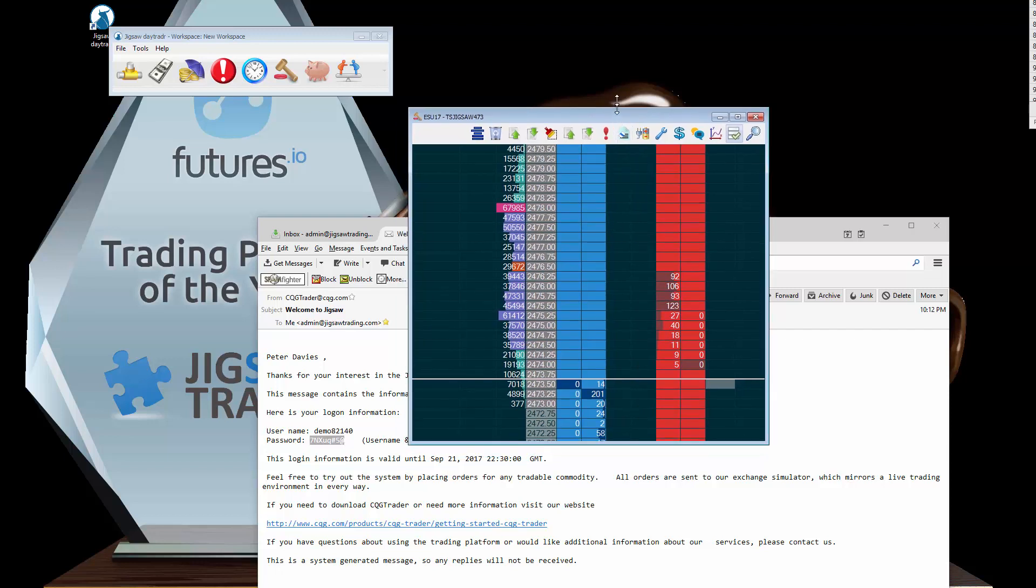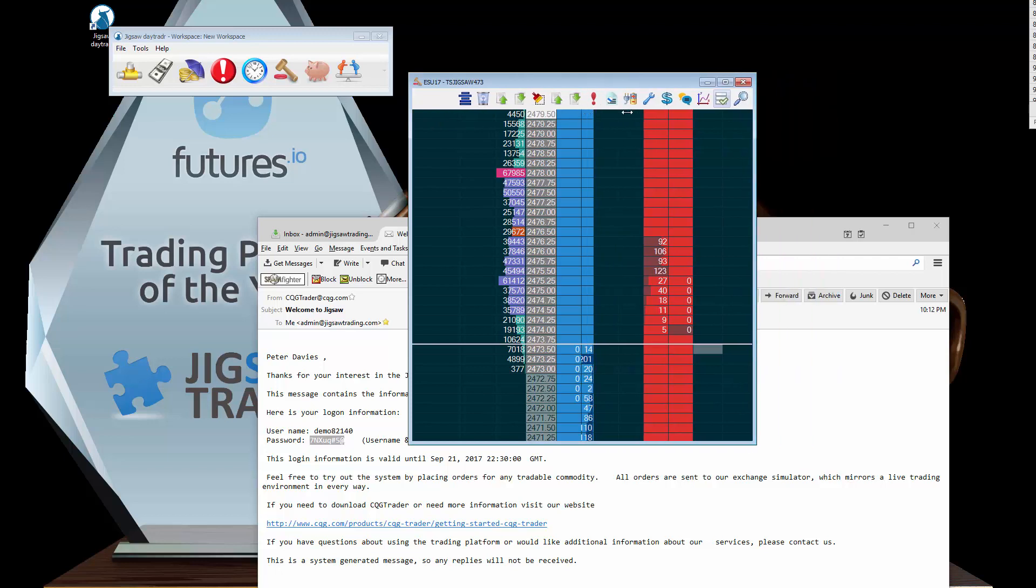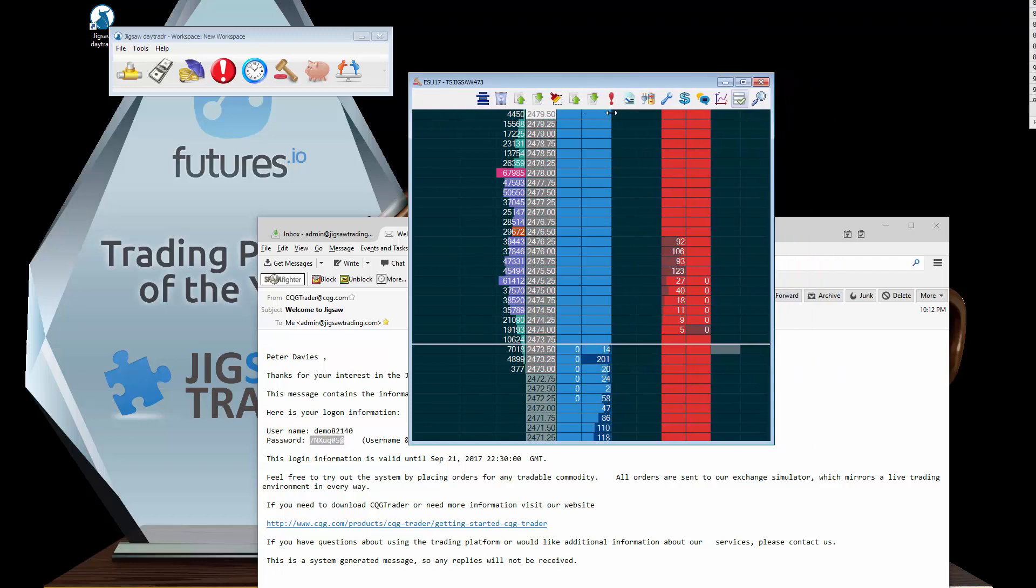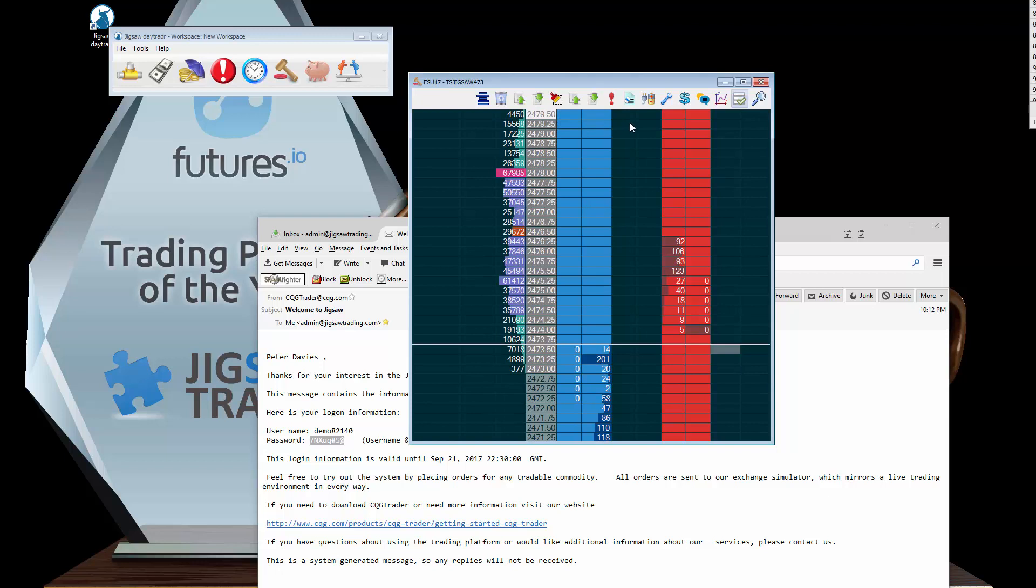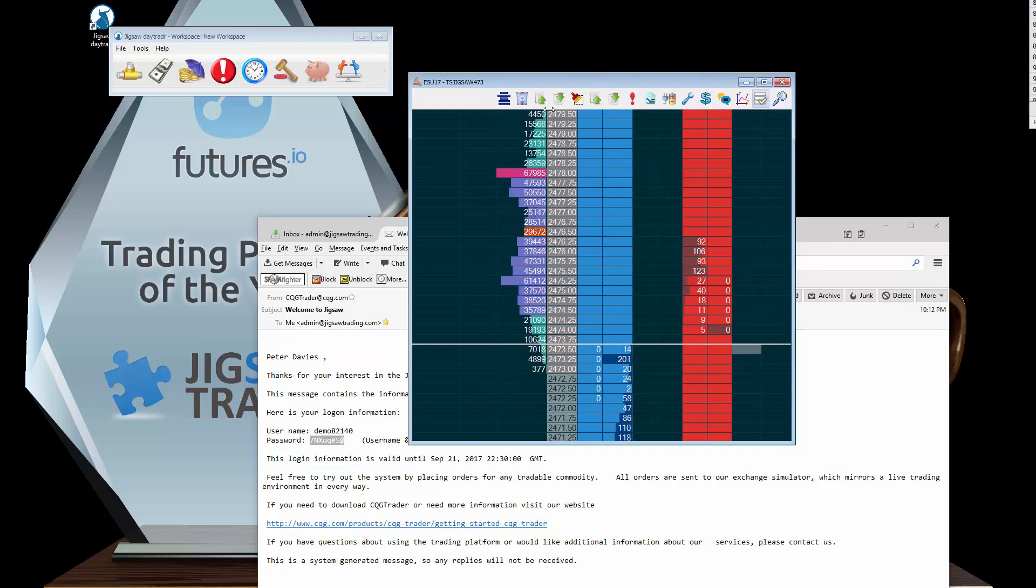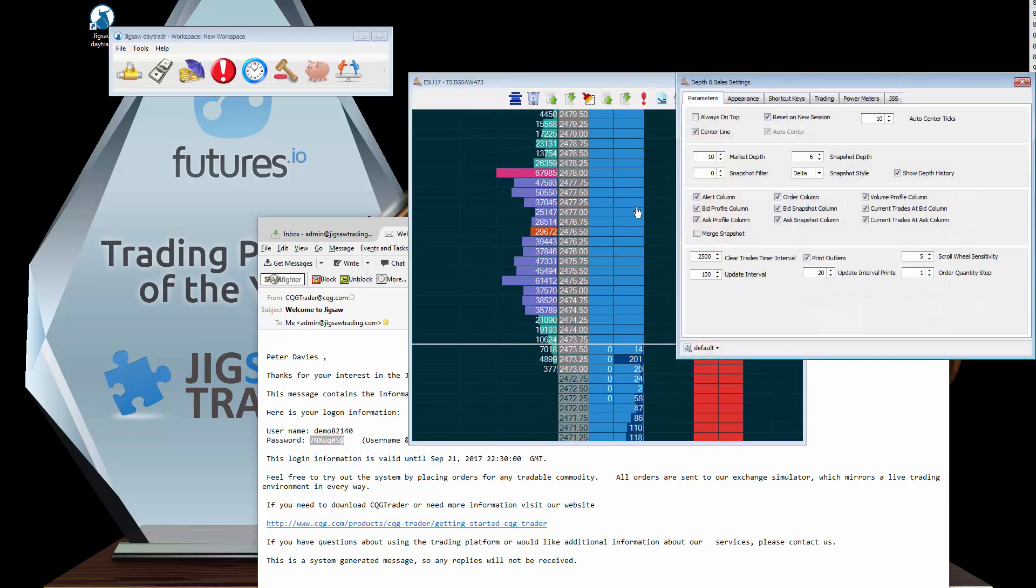Quick word about the different settings on here. First of all, a lot of people ask this: how can I move the columns or resize the columns? Simply, if you go to the top row you can resize columns. Similarly, you can move columns around. I like to have the volume profile a little bit wider. You can turn columns on and off in here.